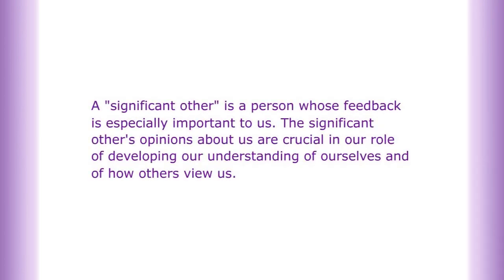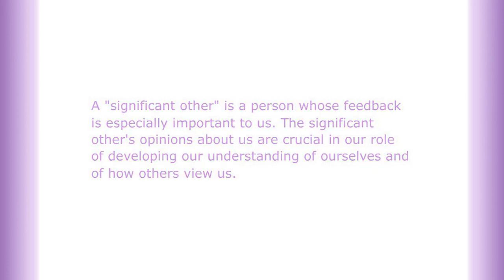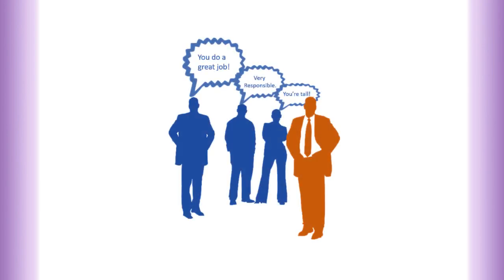The significant other's opinions about us are crucial in developing our understanding of ourselves and how others view us. We develop our opinions about ourselves by observing the way that others respond to and communicate with us.